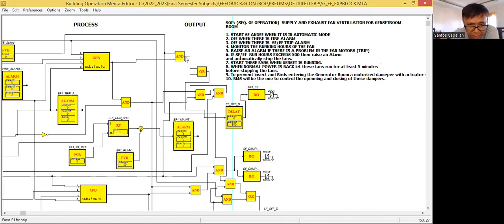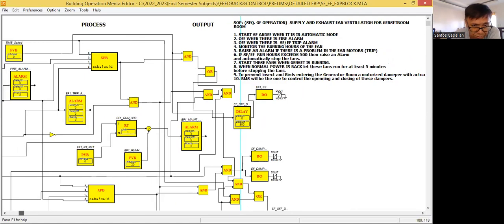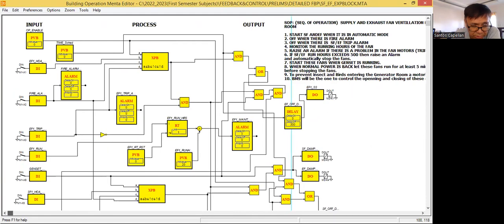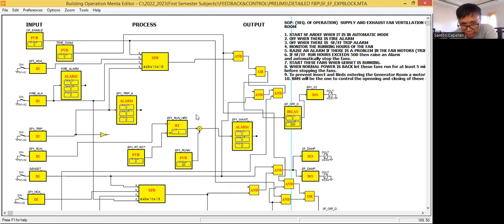What we are going to do here is to remove this bunch of AND gate combinations. Let me try to understand what this logic is trying to do. This trip condition is already considered here, so we can remove this one. We're able to remove one.